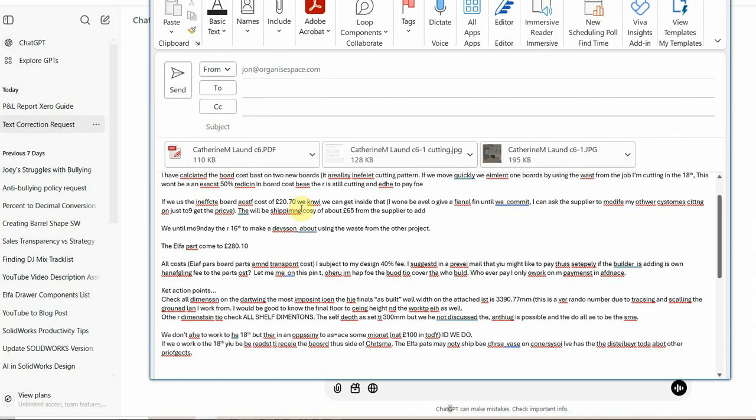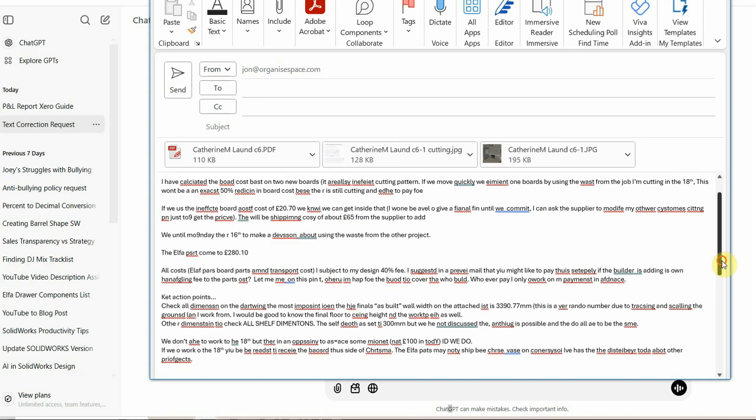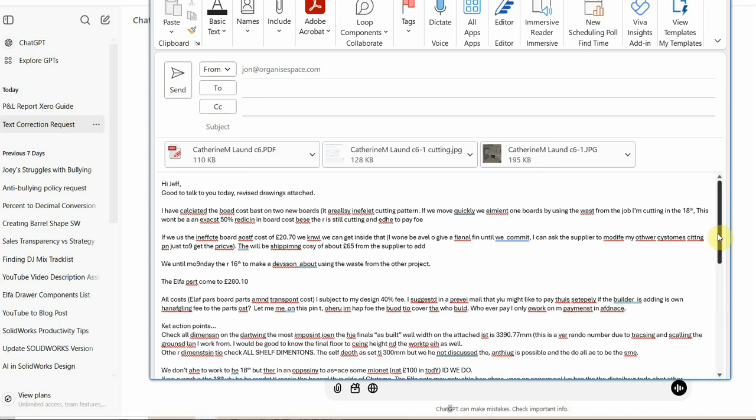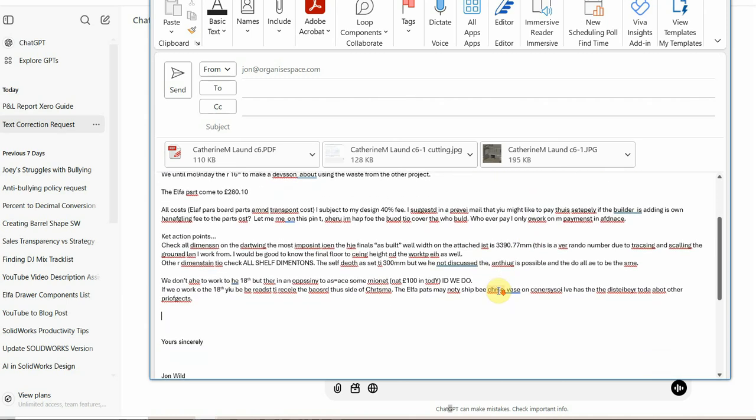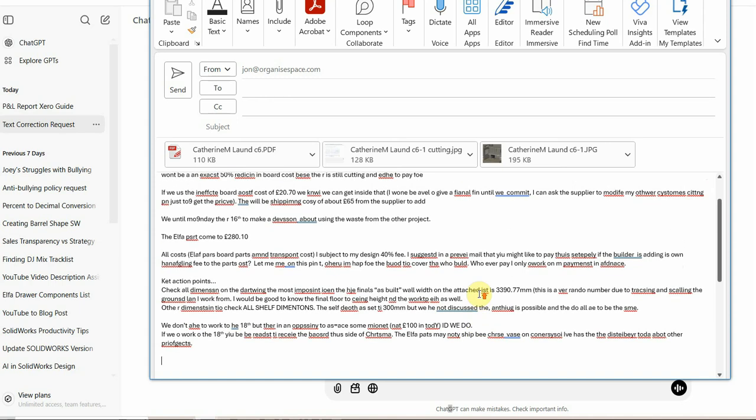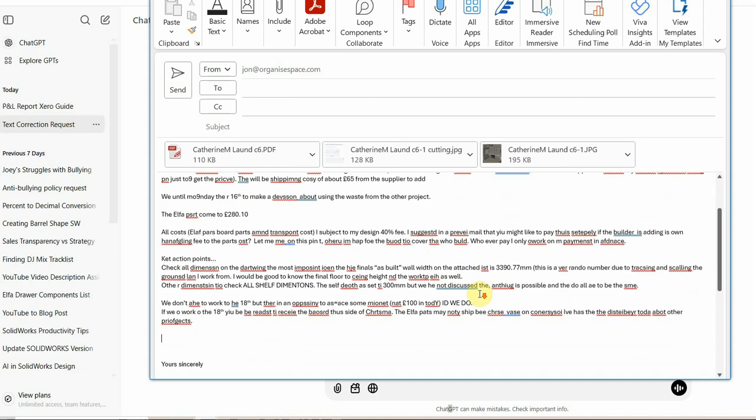So this is a typical John email. That's just in its raw state and I would now have to go through correcting all of these spellings individually. I have calculated the board cost on two new boards. I can't even read what I'm trying to write there. This is typical of 15 minutes of typing, half an hour of correcting. This is what I've been doing for the best part of 40 years.